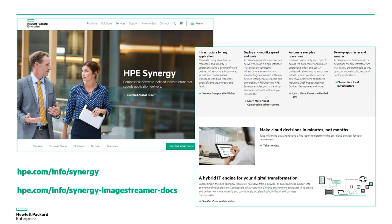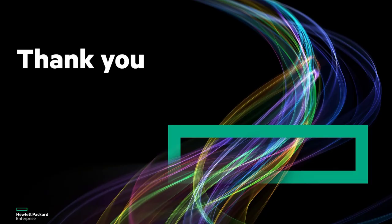If after watching the videos you desire more information, please see hpe.com/info/synergy for a wealth of information regarding the HPE Synergy solution. In addition, you can get detailed documentation at hpe.com/info/synergy-image-streamer-docs. Thank you, and enjoy the videos!